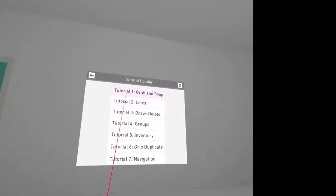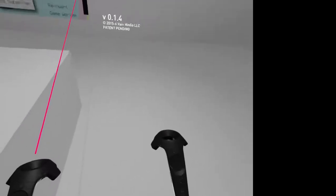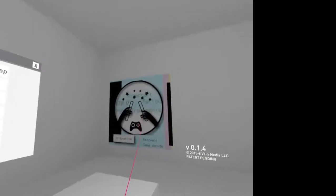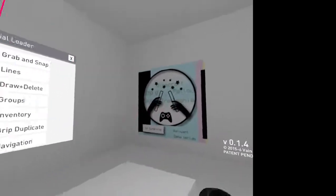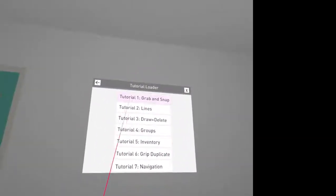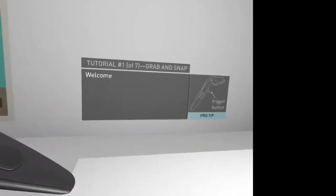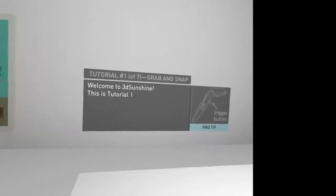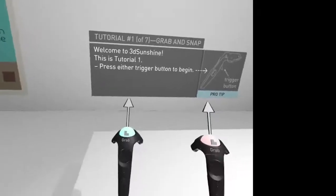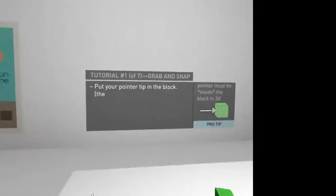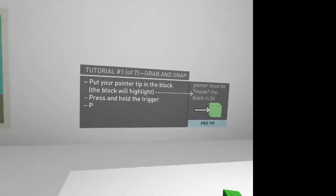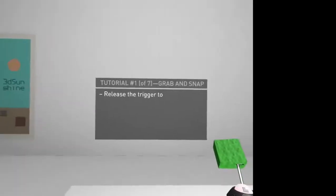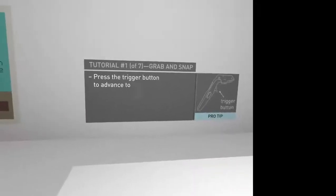You can do stuff in Minecraft. But it looks like they're aiming to maybe add other options later on. So I'm going to start with the tutorial. Snap and grab. Grab and snap. All right, so we're going to pull the trigger button to begin. Put your pointer tip in the block. There you go. And so we can now pick things up.